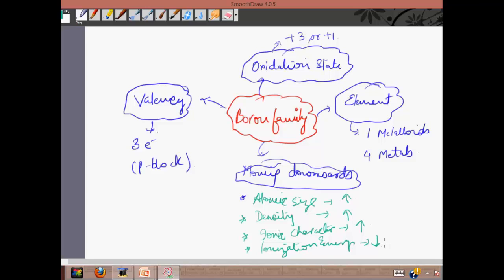The atomic radii increase down the group, so thallium has the largest atomic radius. The electrode potential also increases down the group as reactivity decreases. The electrons are farther from the core and therefore easier to remove — the nuclear attraction decreases, so the ionization energy also decreases. The energy required to pull out electrons is relatively very low, though thallium does not fully fit this trend.